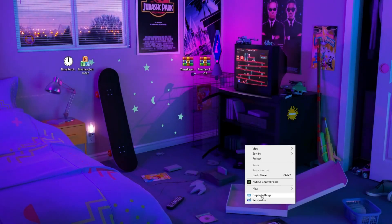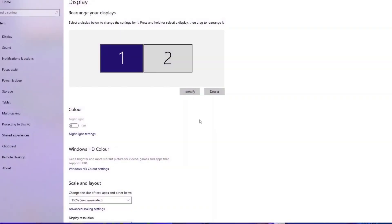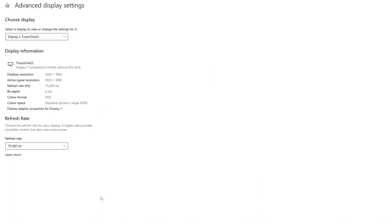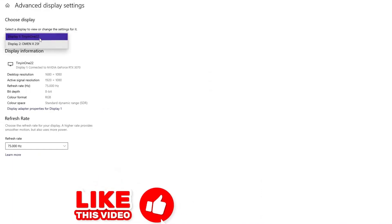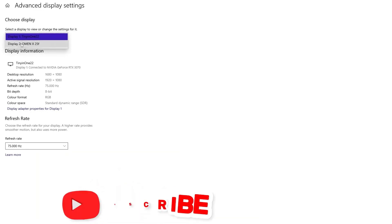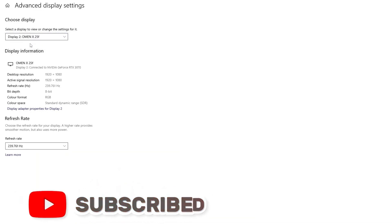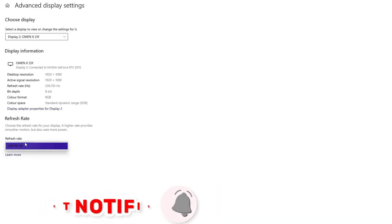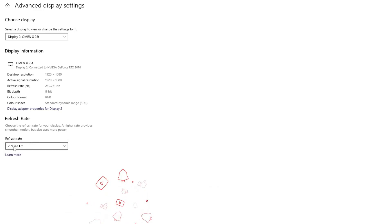Now right-click on your desktop and go to display settings. Scroll down and go to advanced display settings. Select your monitor — I have a 240Hz monitor for my gaming setup. Go to the refresh rate and select the maximum number available for your monitor.